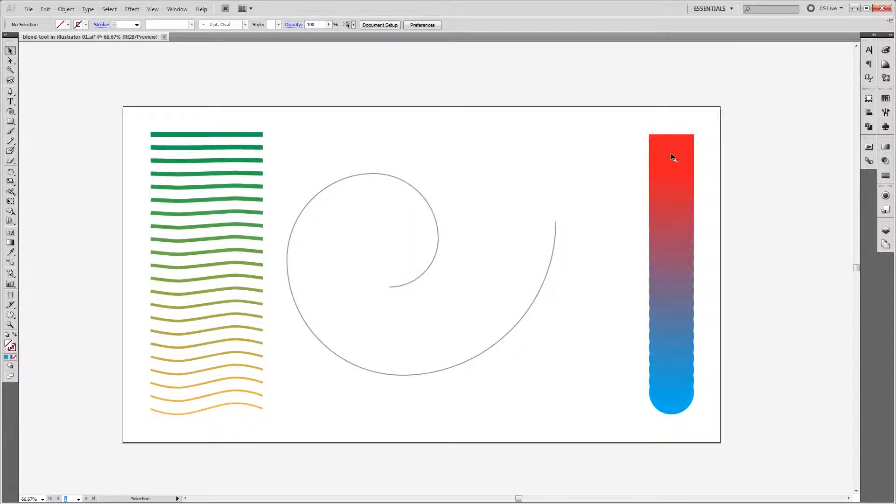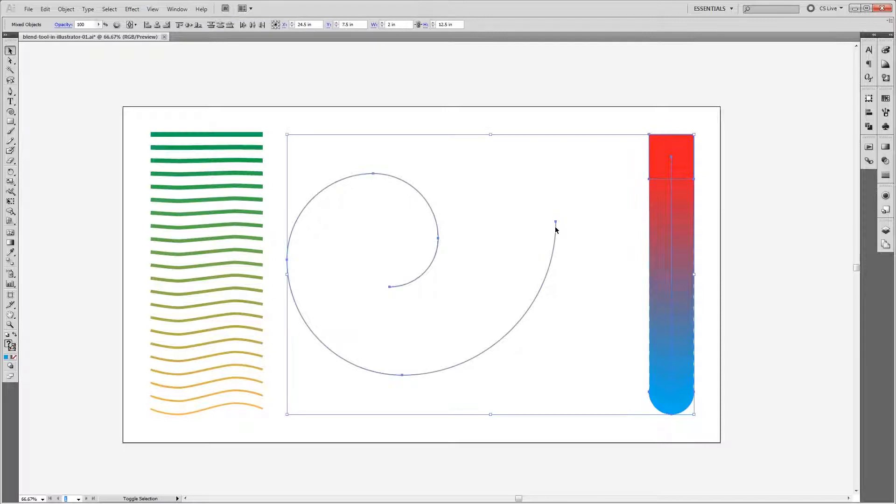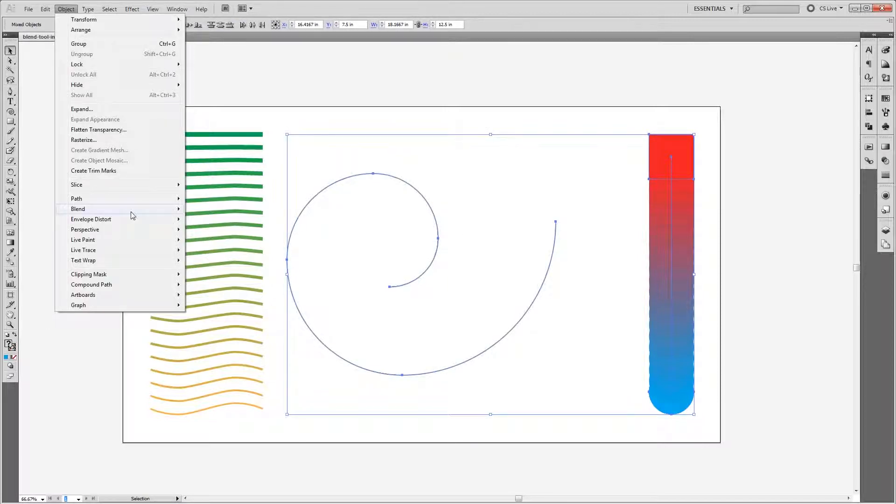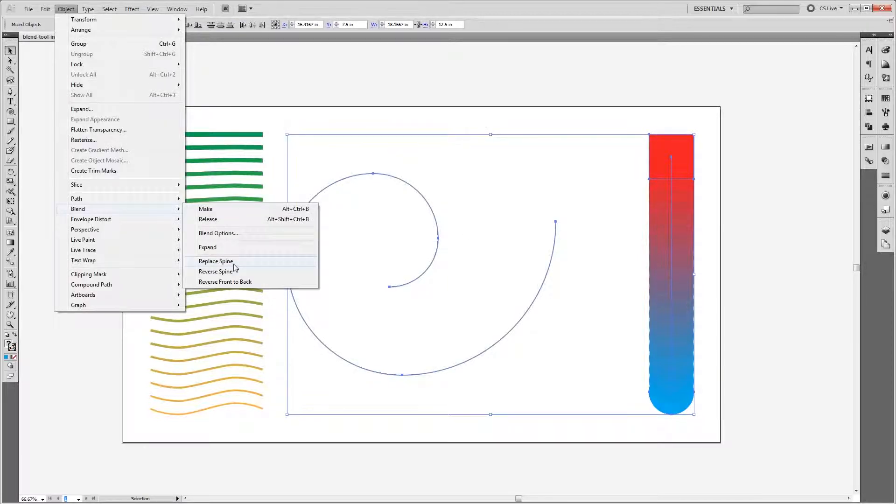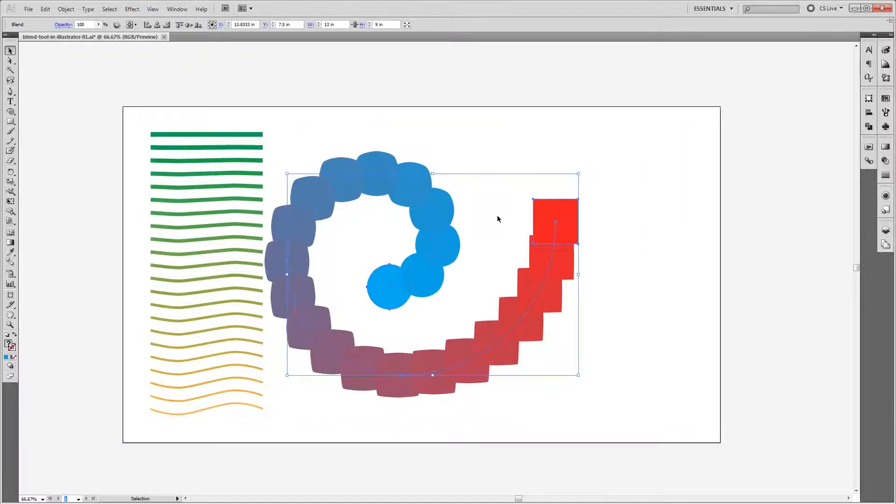If I select my first blend and also select my spiral shape, I can go up and choose Object, Blend, Replace Spine. And what that's going to do is put one of my objects at each end of this spiral, and then it will use that spiral to blend them.